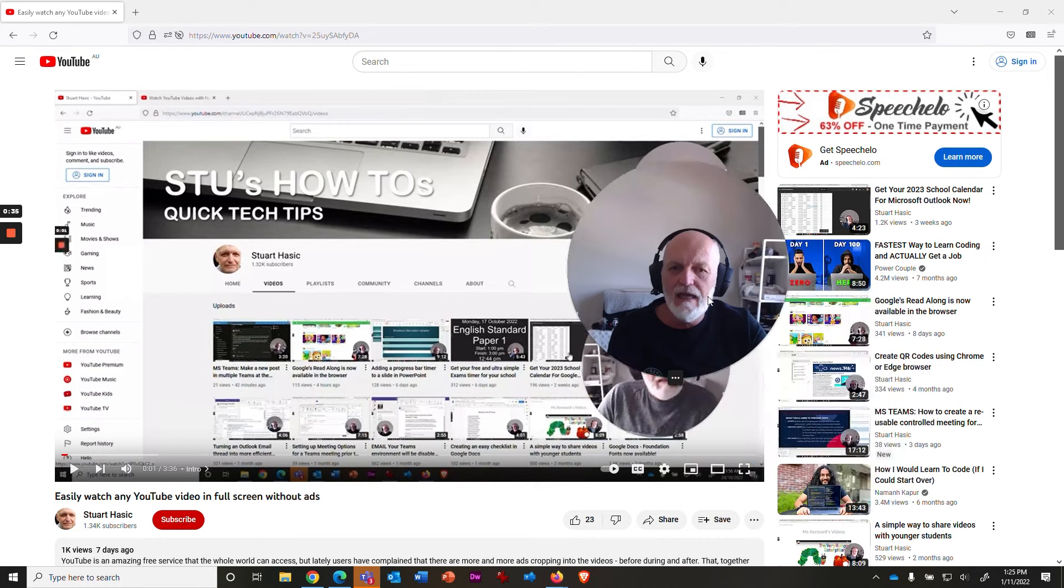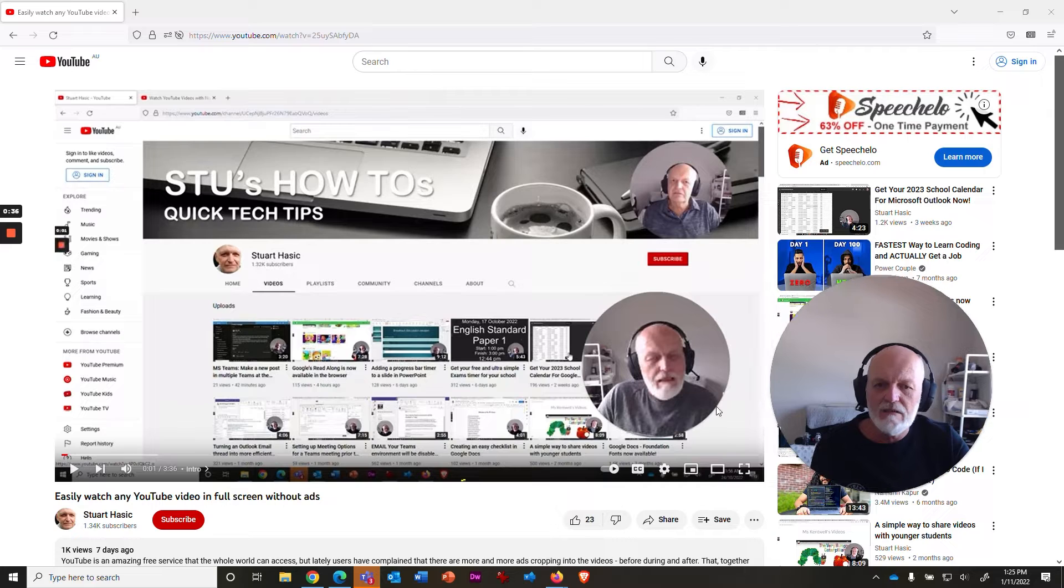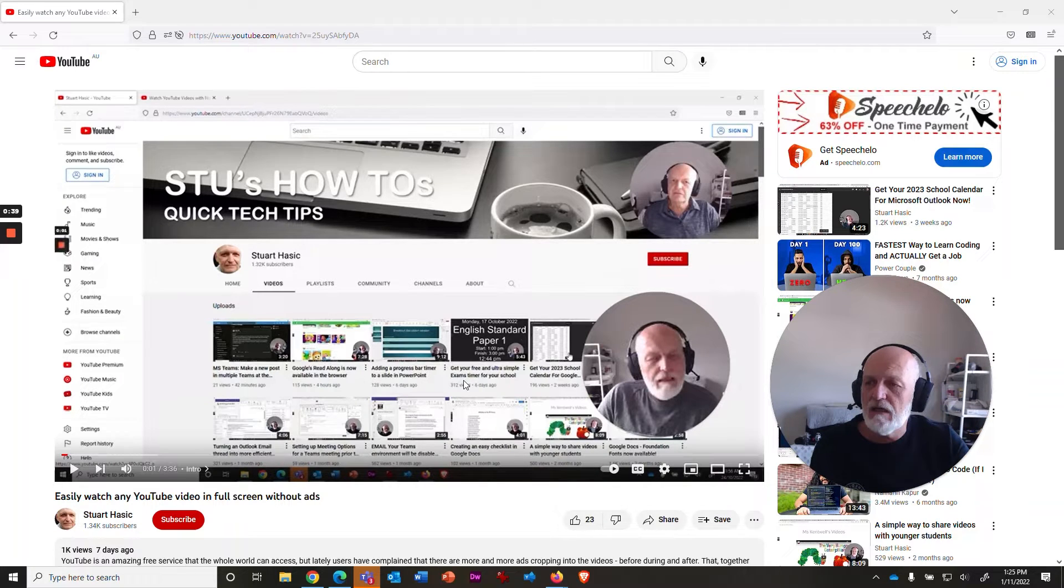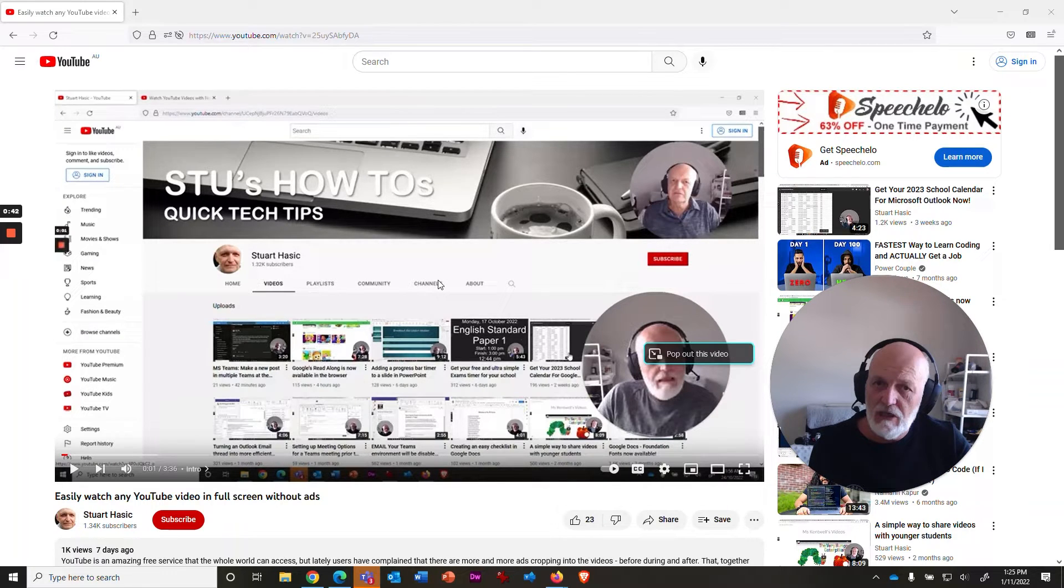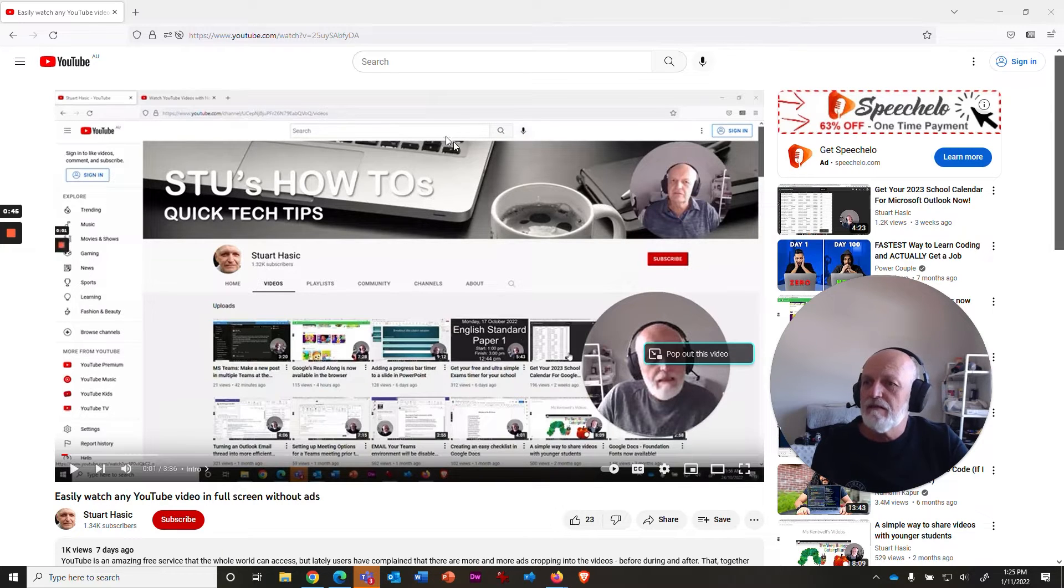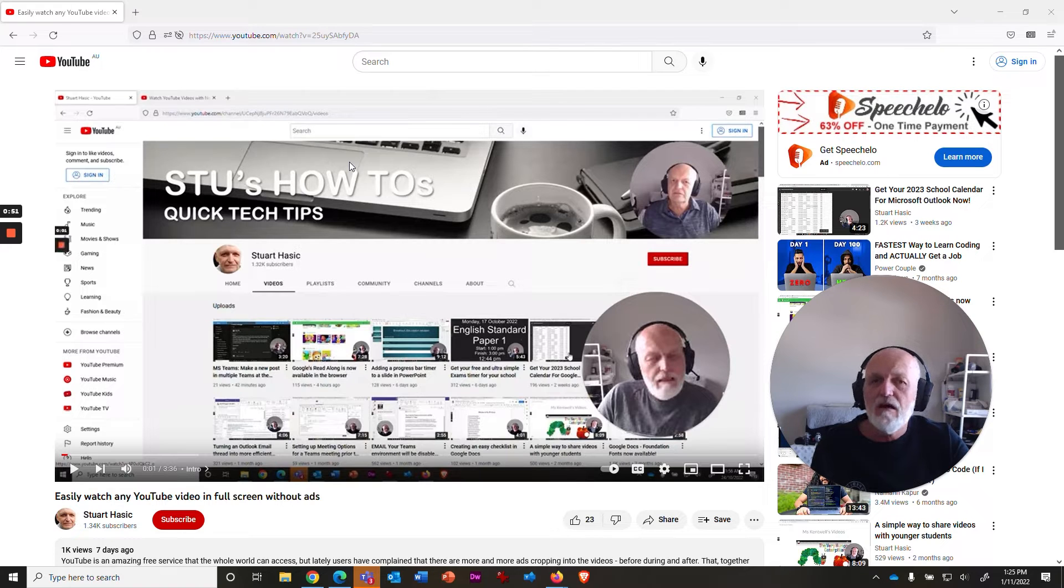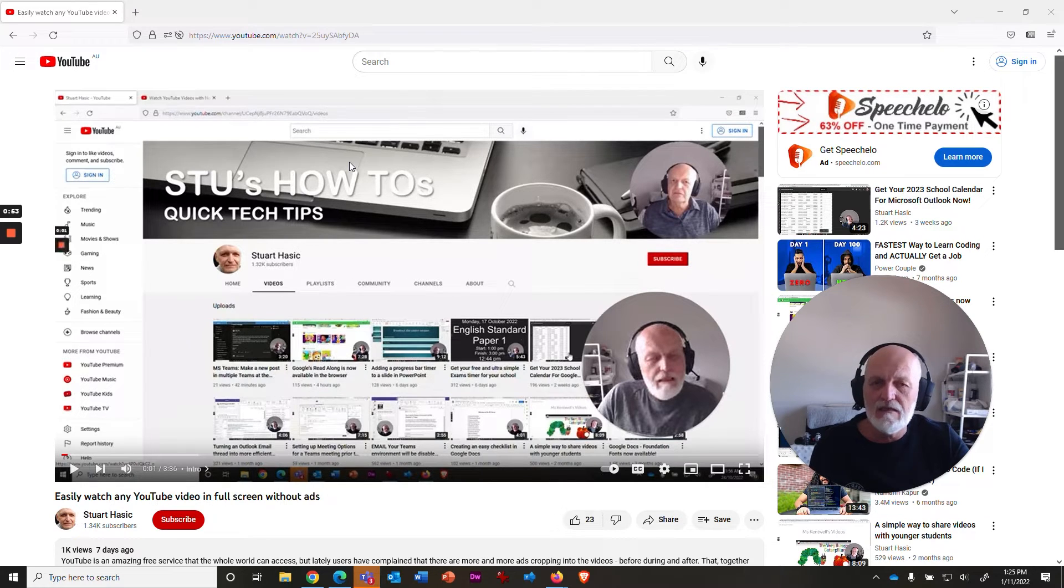And you have all this recommended videos on the side, which is pretty annoying. And what I found when I shared this video off with a number of people, many said that, yeah, it works perfectly. But several others said, every time I try, I'm getting this video unavailable message.